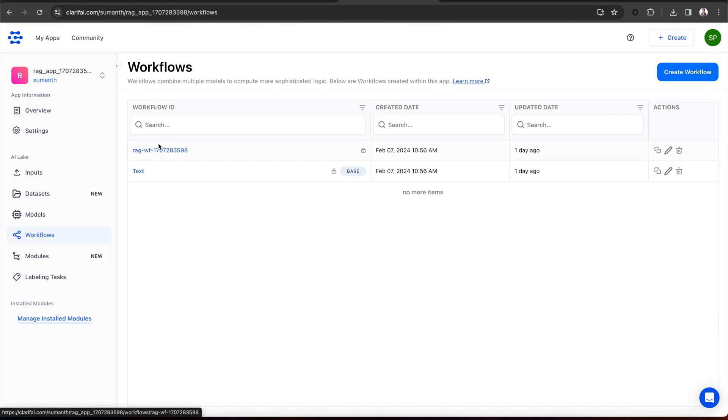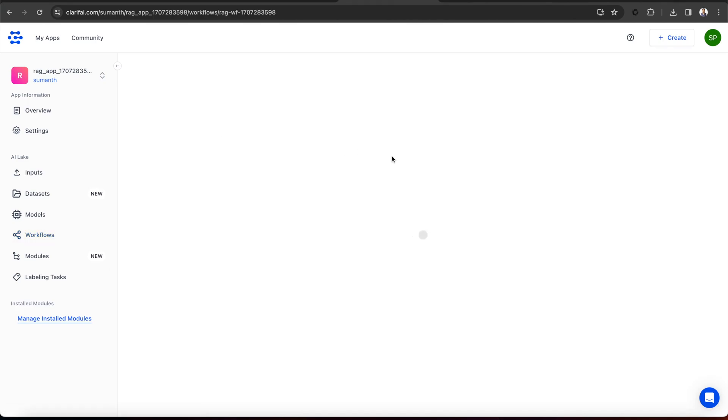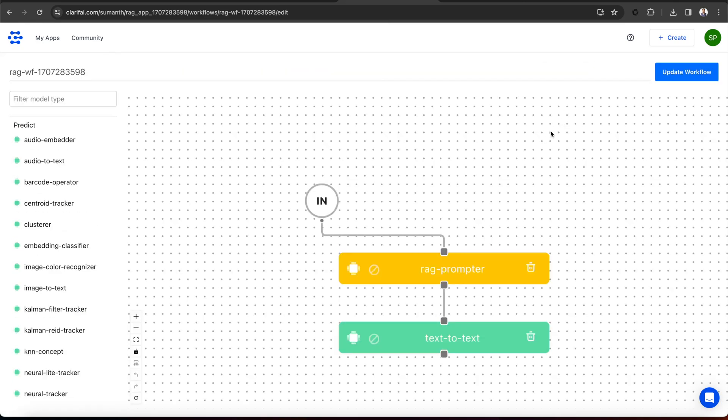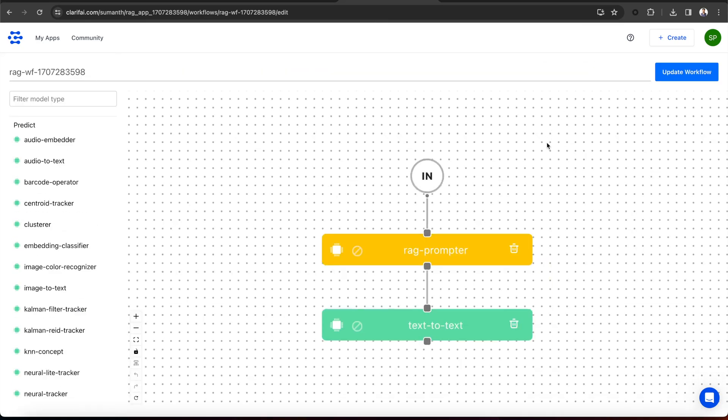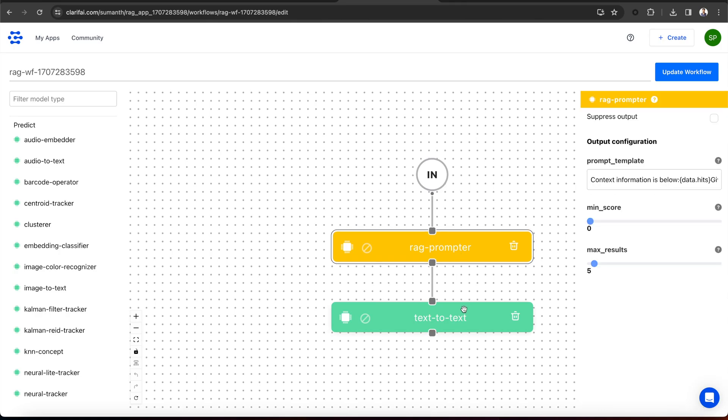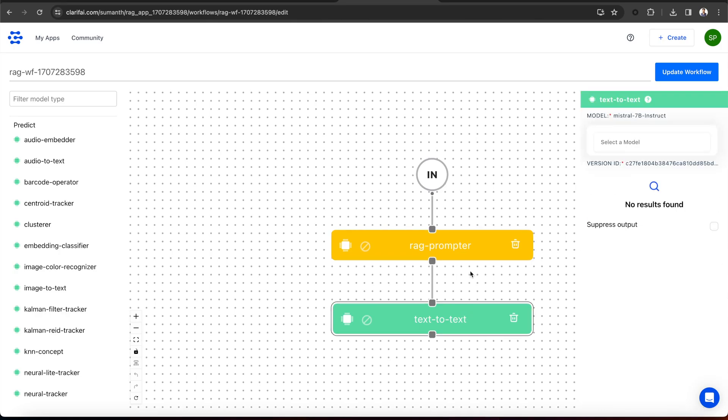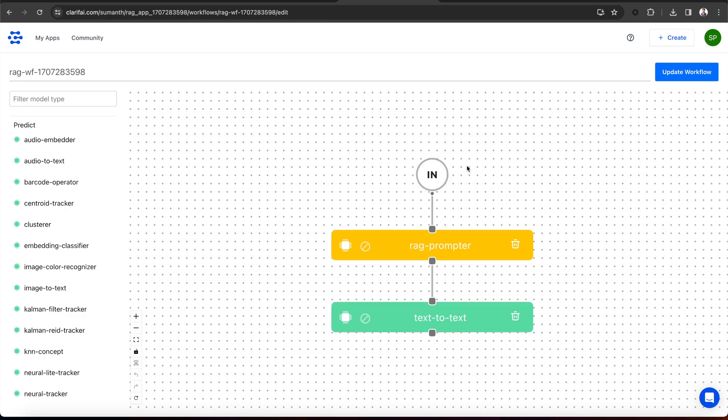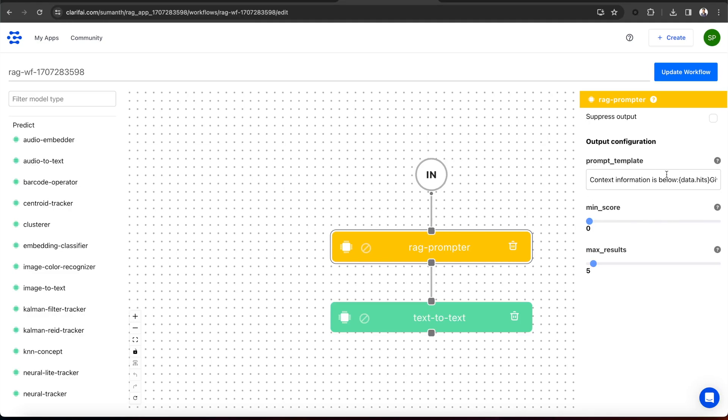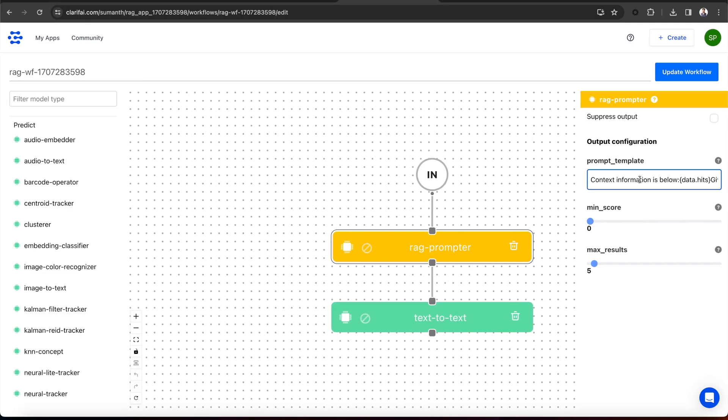And this is the RAG prompter workflow. I am opening it and clicking on Edit workflow just to show you what this workflow does. We have the input RAG prompter model type and text to text model types. Let's understand the flow. Whenever a user sends an input prompt, the RAG prompter will use that prompt to find the relevant information from the Clarify vector store and pass it as context.